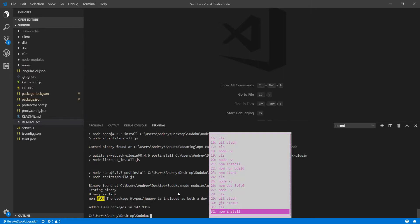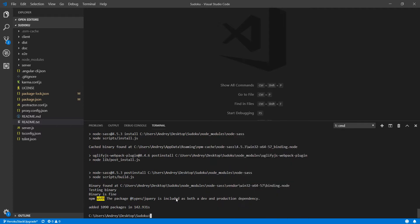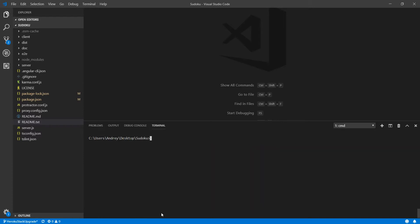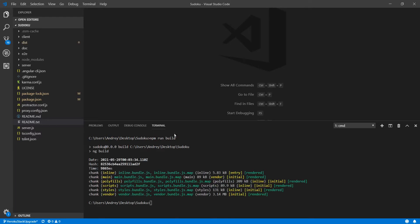So as you can see after this npm install I don't have all those vulnerabilities and I will do an npm run build and npm start.